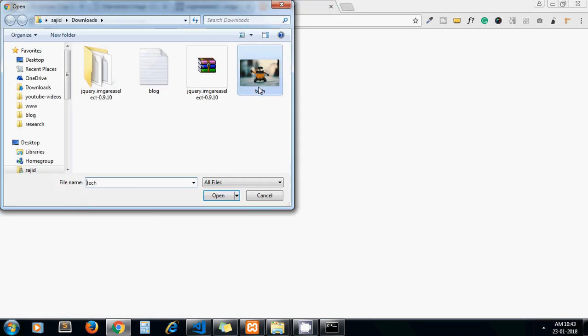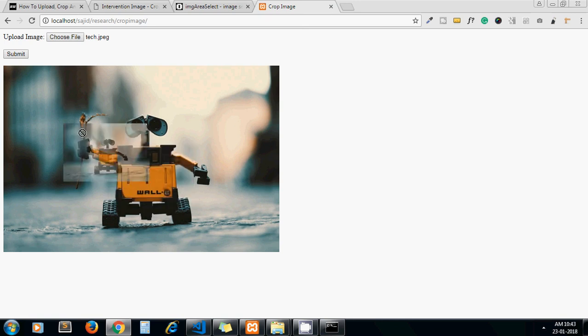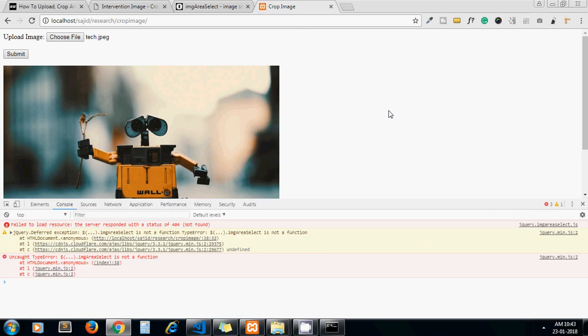Now let me browse the file again. Now let me browse the file again - yeah, here we got the preview. Oh, it should select the area now. What happens?